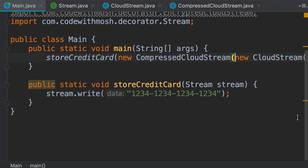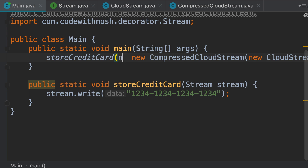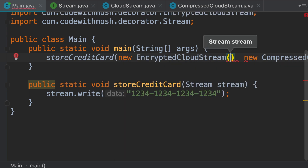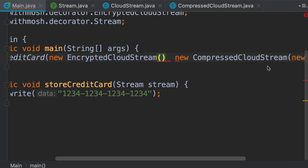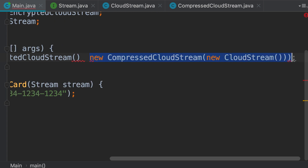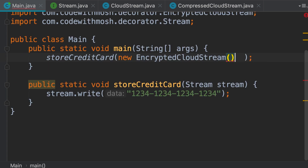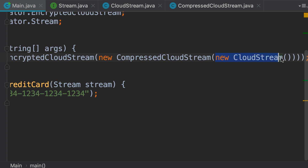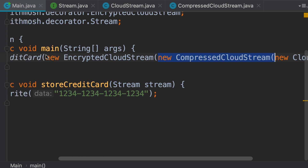We can also apply multiple decorators to an object. For example, first we can compress our data and then we can encrypt it. Here I'm going to pass a new EncryptedCloudStream; it expects a stream object. Because this CompressedCloudStream implements the Stream interface, we can pass it here. We have a CloudStream object, we have decorated it with a CompressedCloudStream, and we have decorated the result with an EncryptedCloudStream. We're adding behavior to an object dynamically.